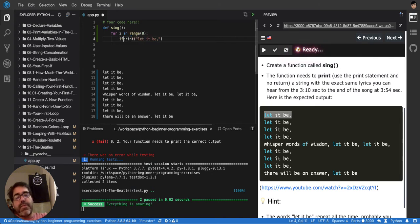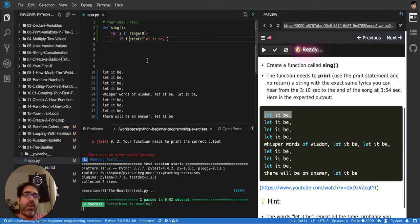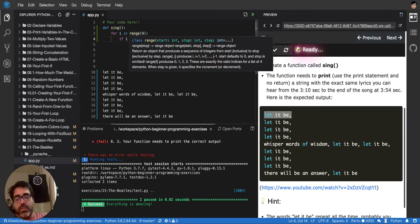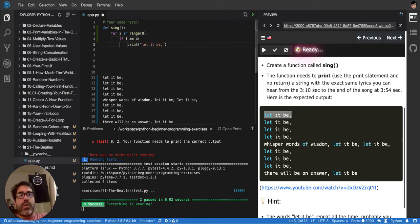But we can say if i is equal to four, else.